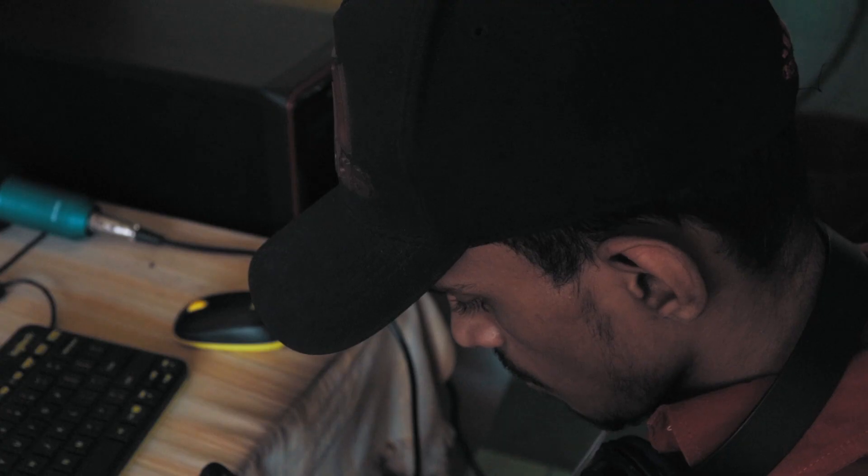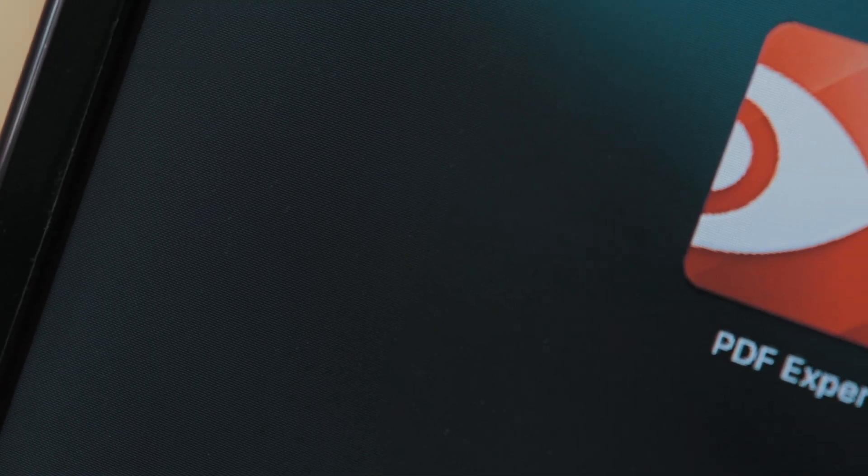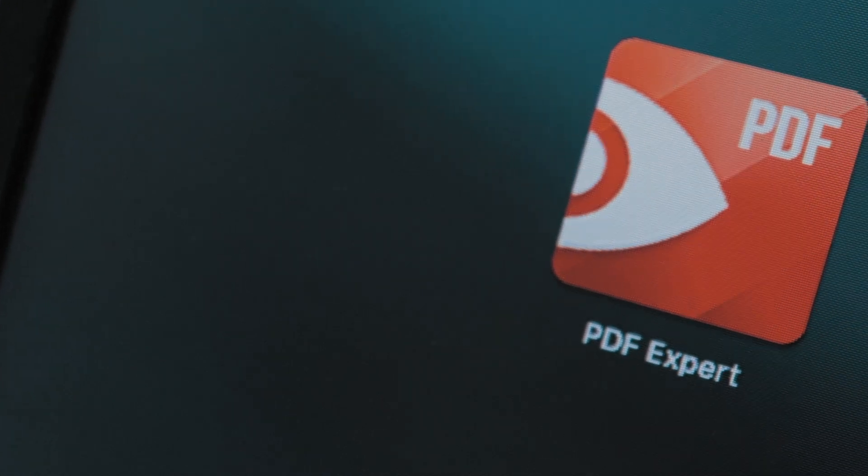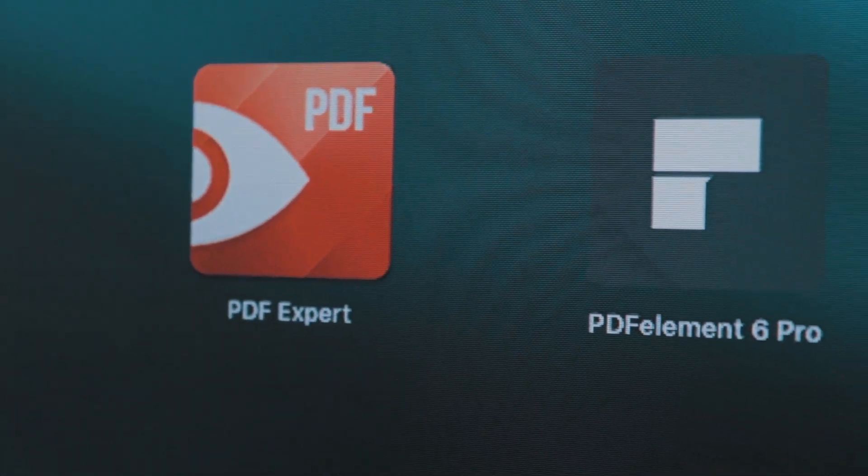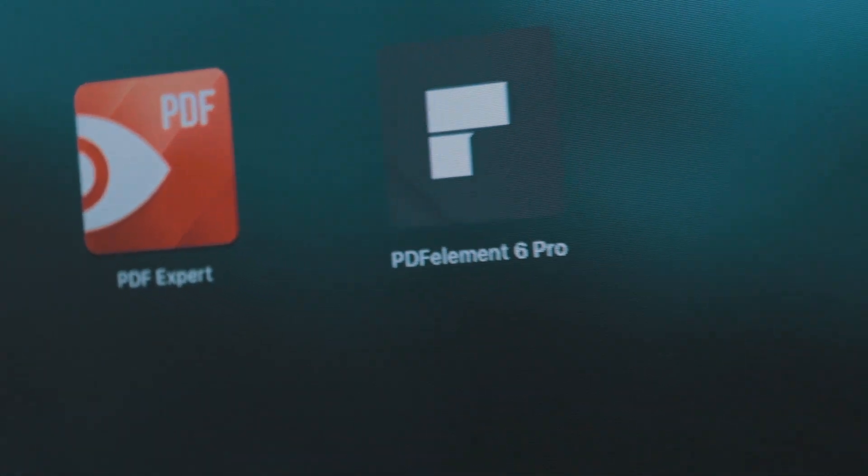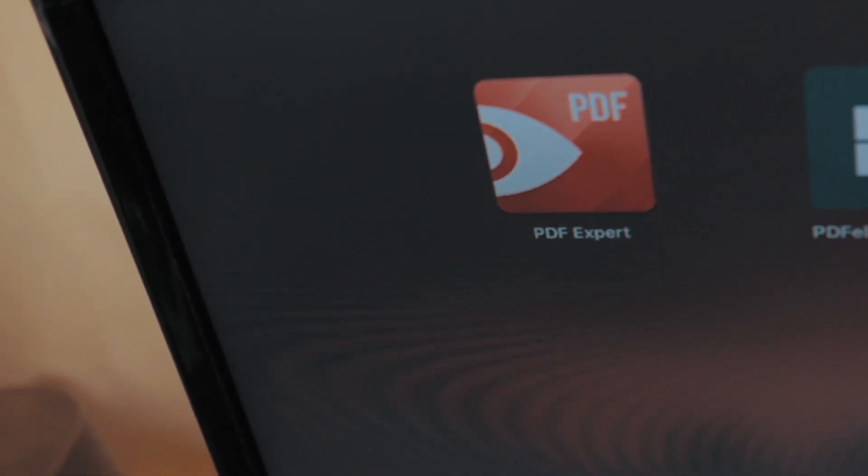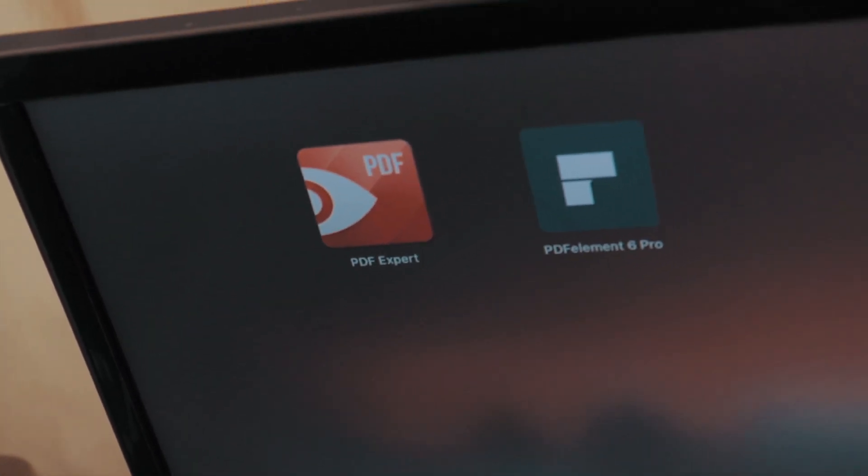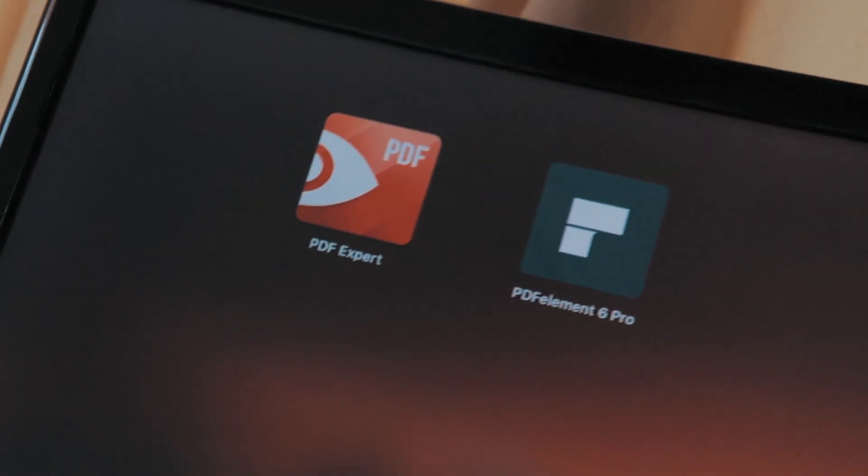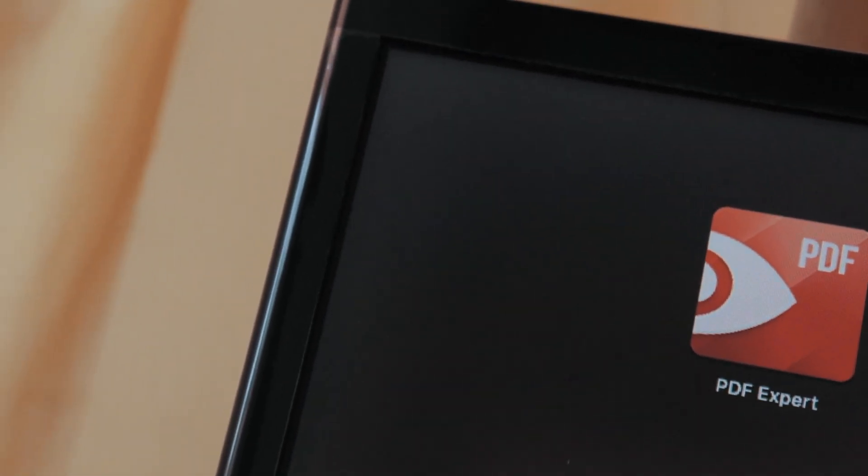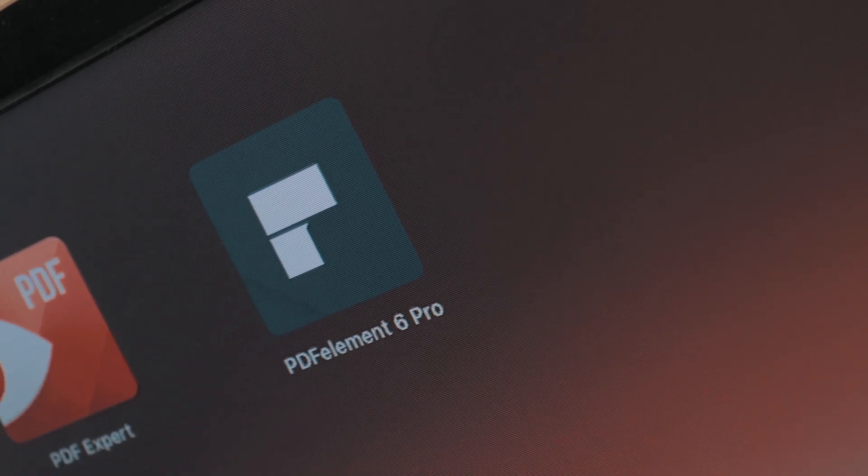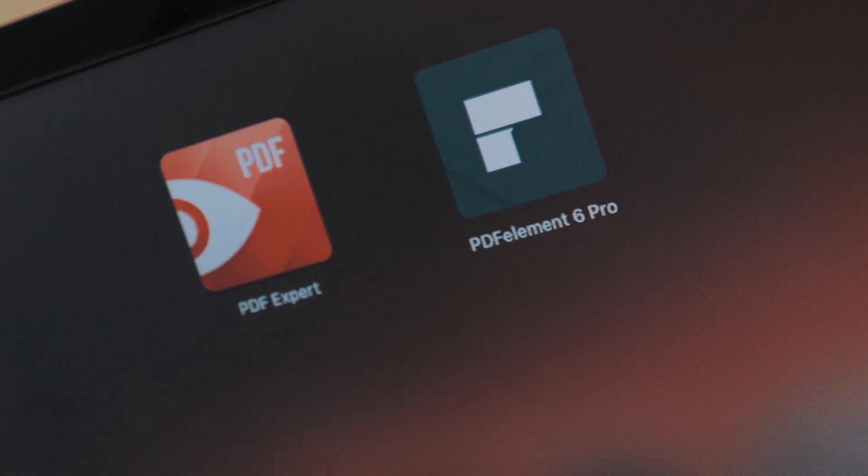Once again welcome back guys and girls, this is me Neville, and today we're dealing with two fabulous PDF editing and viewing softwares in the market and going to cover a detailed comparison between them to find out the ruler of the PDF editing softwares, to find out the best of the best out there in the market.